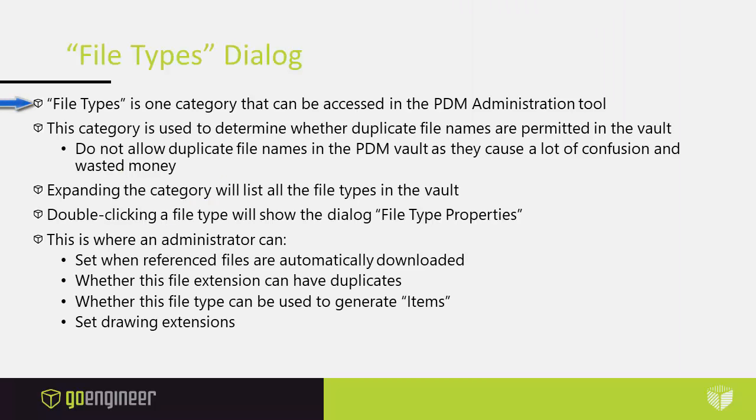File Types is one category that can be accessed in the PDM Administration Tool. This category is used to determine whether duplicate file names are permitted in the vault. And by the way, do not allow duplicate file names in the PDM vault, as they do cause a lot of confusion and wasted money.